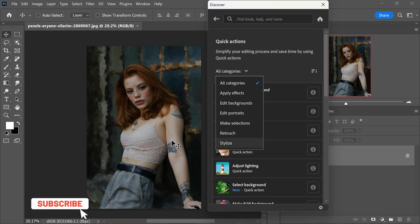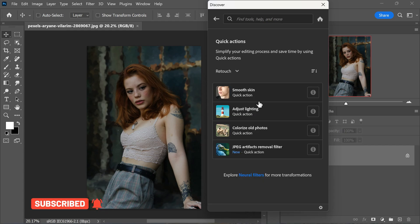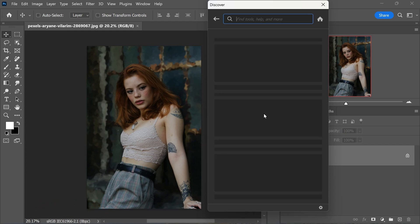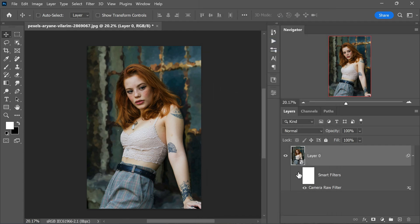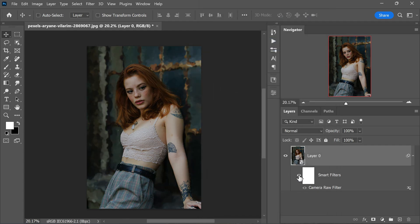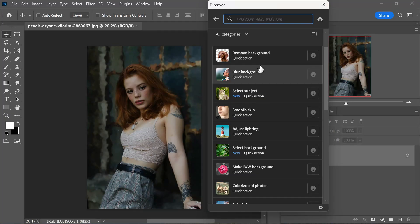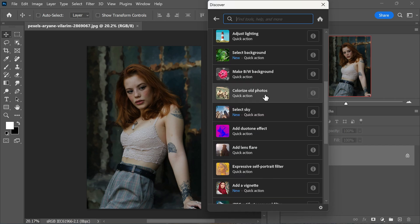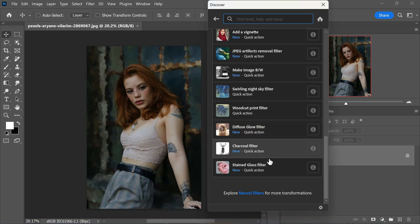For the purpose of enhancing lighting, we will focus on retouch and then select adjust lighting. With just one click on the apply button you will witness an instant improvement in the lighting of the photo. These quick actions provide a speedy and effortless way to achieve specific effects or enhancements. As of the time I recorded this, there are over 20 quick actions available, each designed to simplify the editing process and save you valuable time.